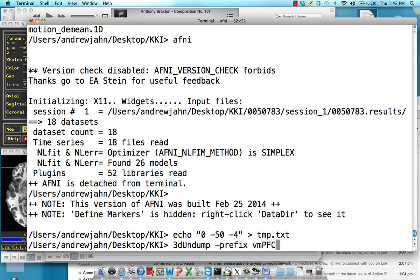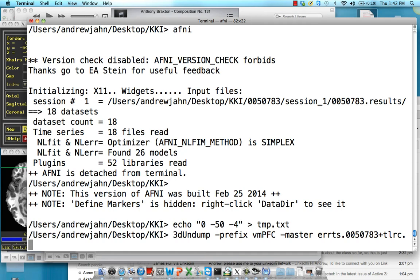So, 3d undump, prefix — we'll call this the mpfc. The master is going to be the error time series dataset generated from 3d deconvolve, which is the time series that's been cleaned of motion effects as best as possible. Next, srad — the radius of the sphere — is going to be 5. And xyz is going to be the text file with the xyz coordinates, which is tmp.txt.